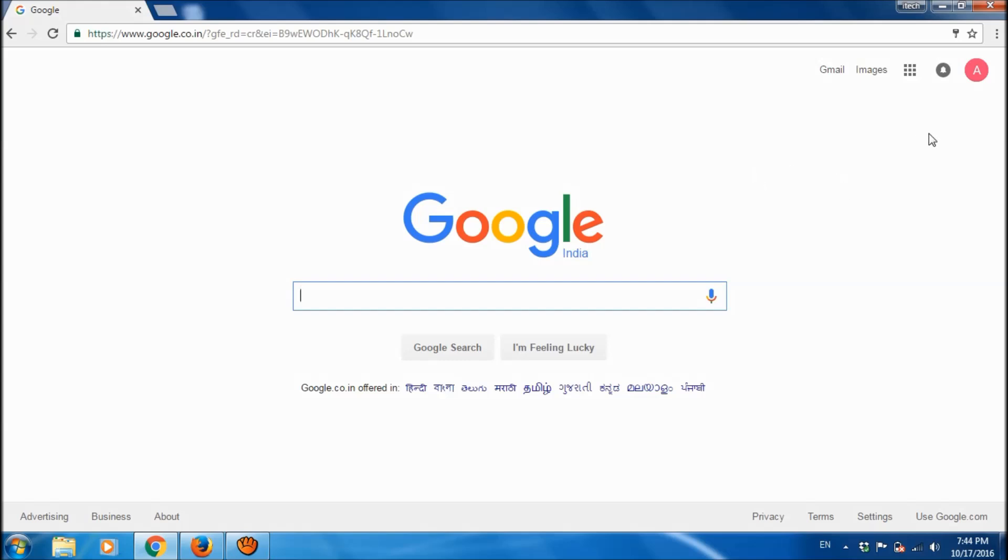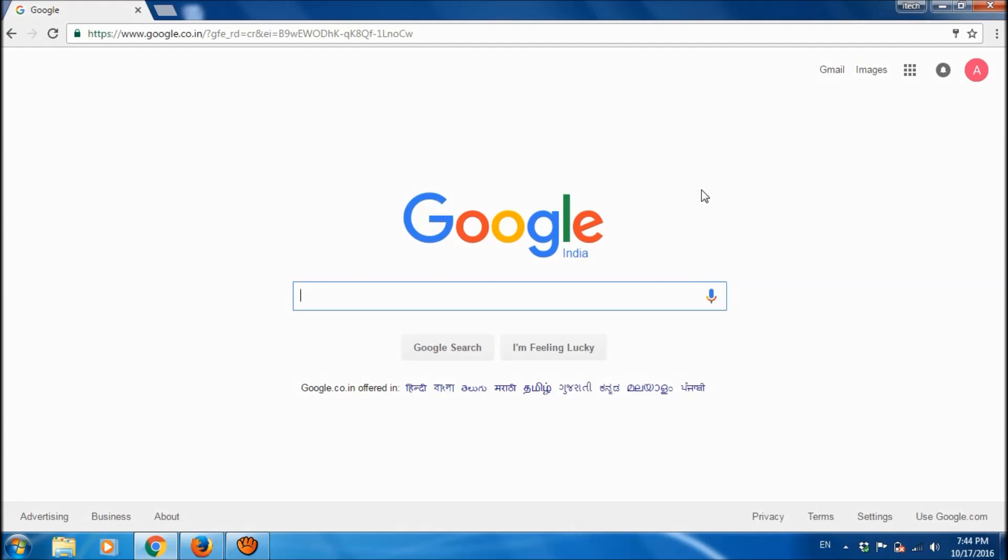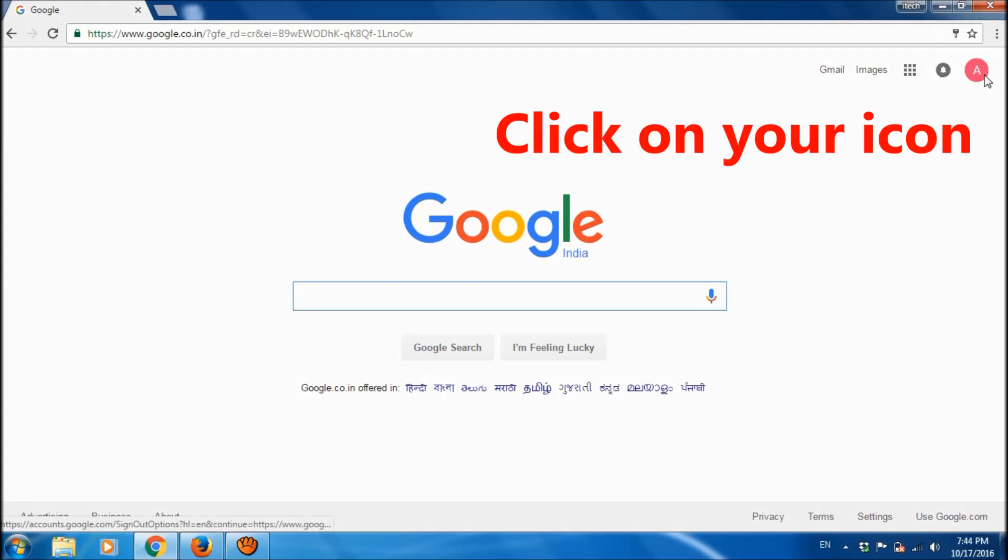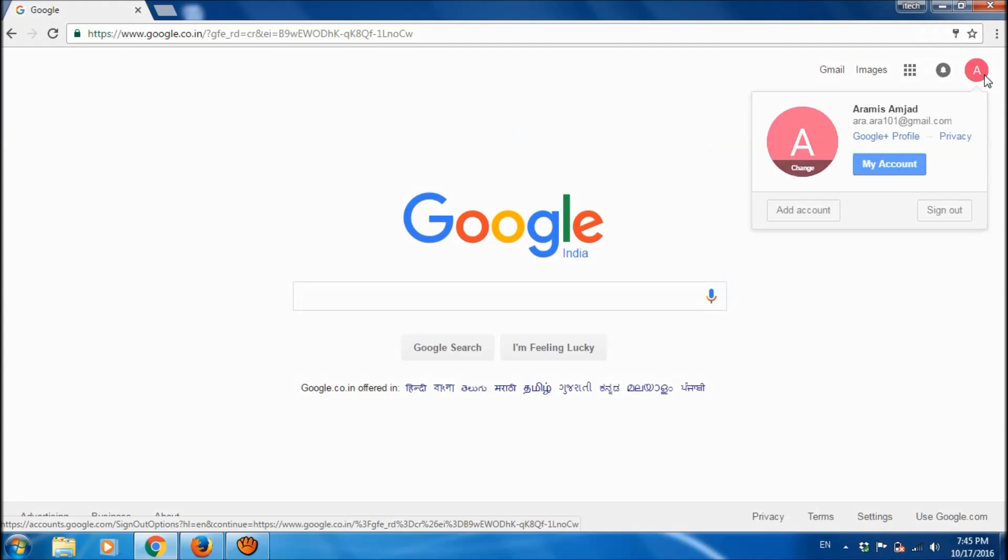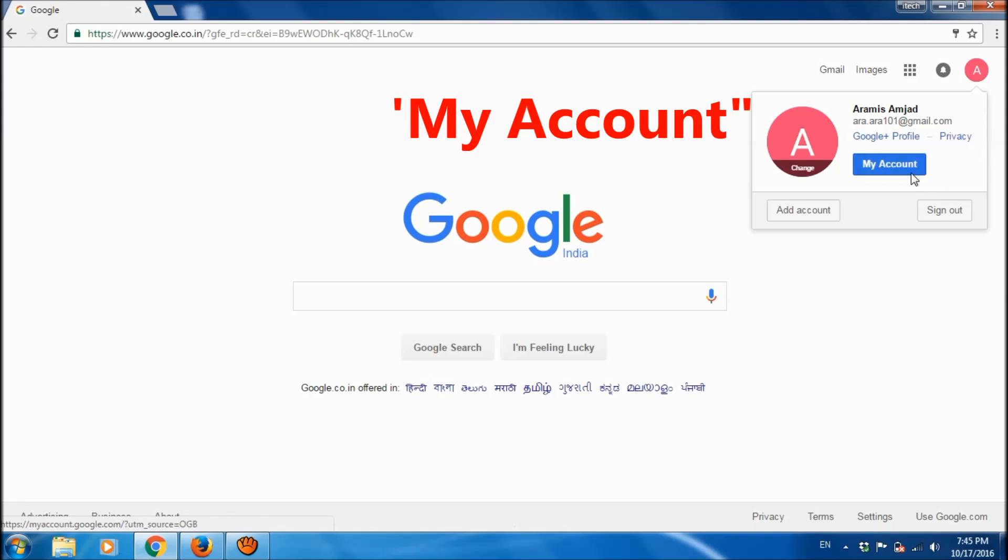After successful login, you can see here in the right corner your icon. If you had uploaded your image, you can see it here. Otherwise you can see here the first letter of your name. Click here, and then click on my account.